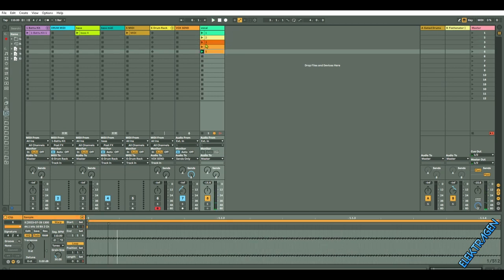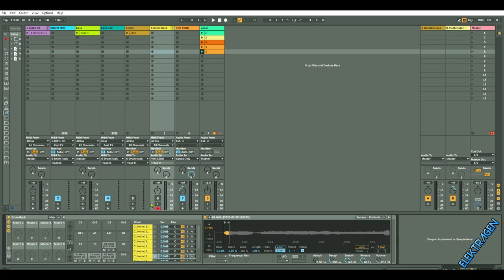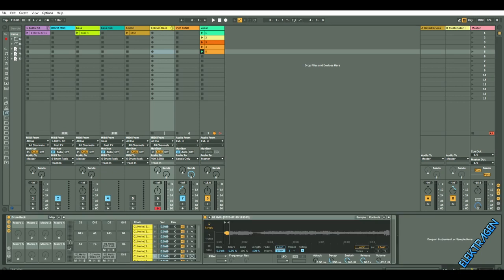Alright, so these vocals I placed into a drum rack. We've got a low octave and a high octave, just slapped them in there after they've been diced up. This drum rack is getting triggered by these MIDI files here.